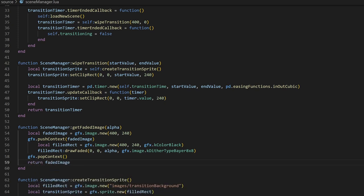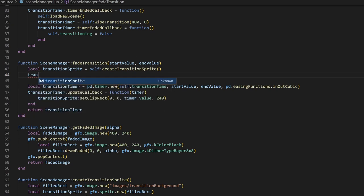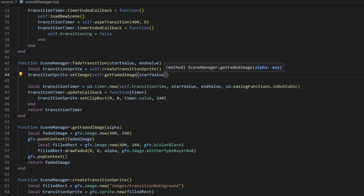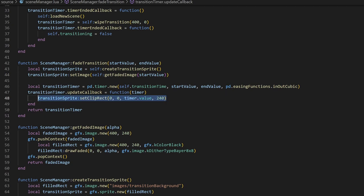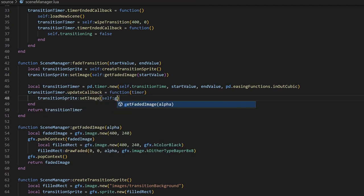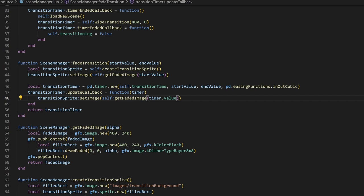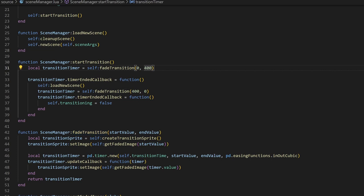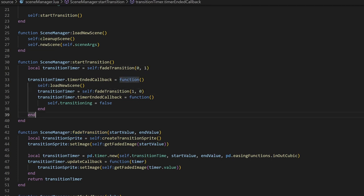We can then proceed to copy the wipeTransition and rename it to fadeTransition. Instead of setting the clipRec in the second line, we'll set the transition to a faded image with the alpha set to the start value. Inside the update callback, instead of setting the clipRec, we'll set the transitionSprite image to a faded image based on the timer value. Then, in startTransition, let's call fadeTransition instead. First, from 0 to 1 to fade from the alpha of 0 to 1. Then, from 1 to 0. If we run this, you can see the fade effect taking place. One small issue is that drawFaded is a pretty computationally expensive operation, so there will be a slight performance drop during the transition.